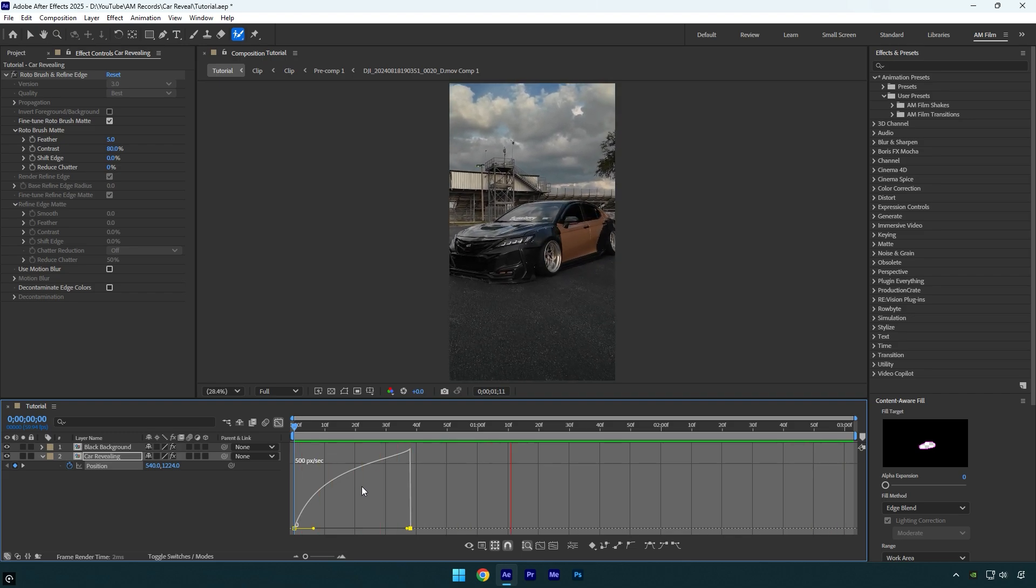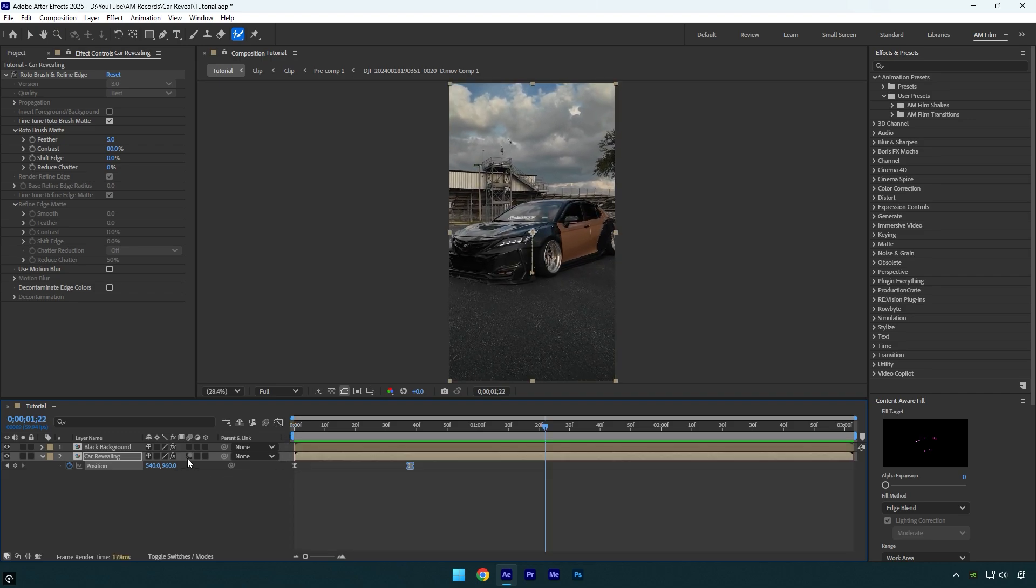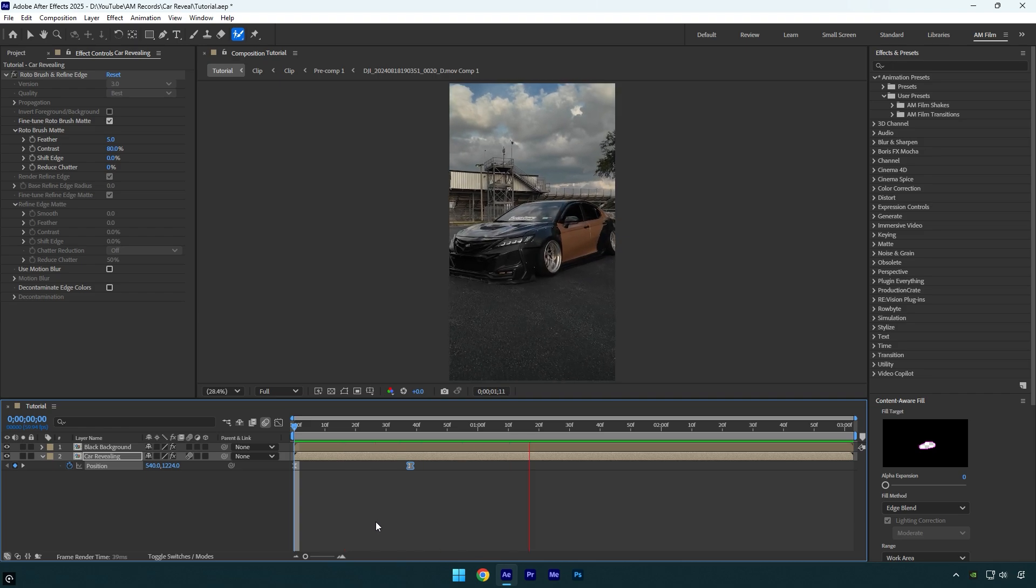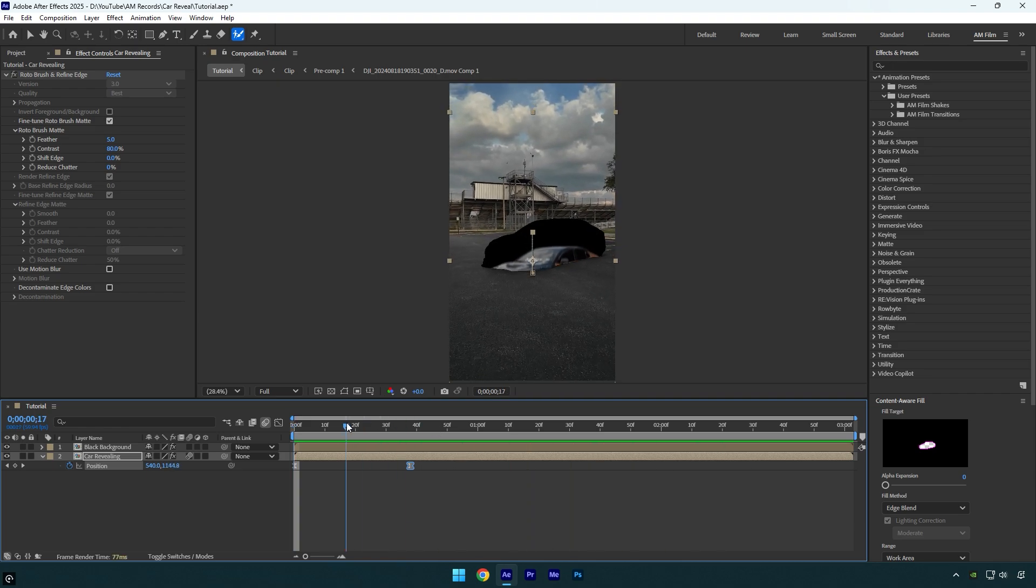let's close graph editor and then enable motion blur on car revealing effect. That looks way better and smoother. Let's add some shakes now.